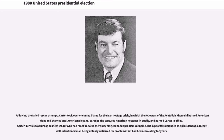The unsuccessful rescue attempt drew further skepticism towards his leadership skills. Carter took overwhelming blame for the Iran hostage crisis, in which followers of the Ayatollah Khomeini burned American flags, chanted anti-American slogans, paraded the captured American hostages in public, and burned Carter in effigy. Carter's critics saw him as an inept leader who had failed to solve worsening economic problems at home, while his supporters defended him as a decent, well-intentioned man being unfairly criticized.